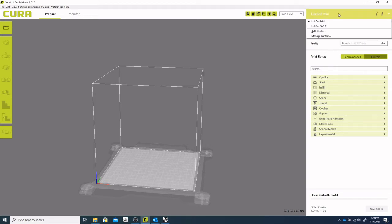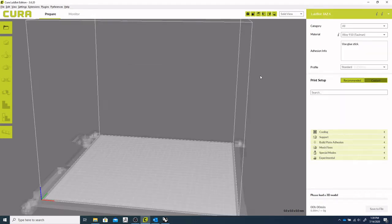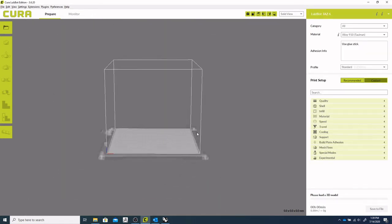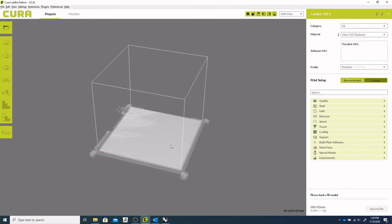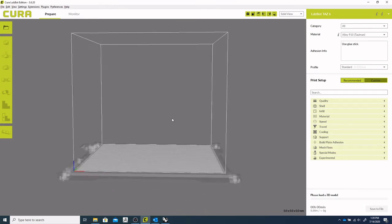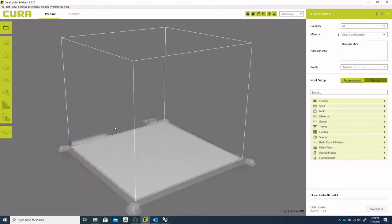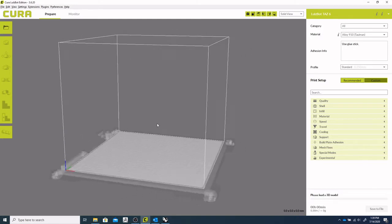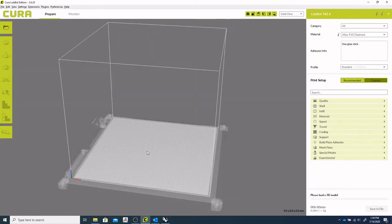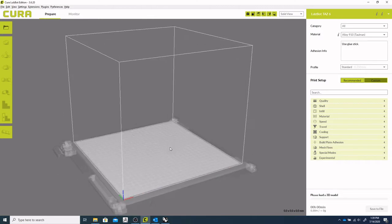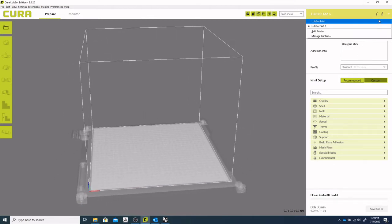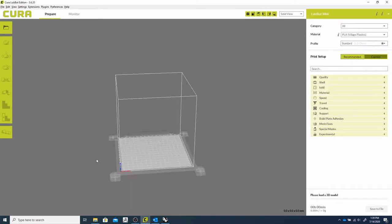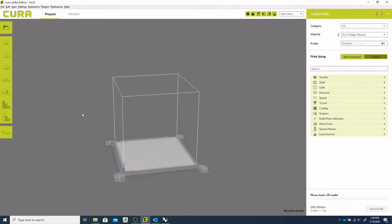Lulzbot Mini and Lulzbot Taz. So the Taz is a much larger version. It's our biggest printer, the Taz 6. And it has about an 11 by 11 inch cubic print area. So if you're looking to print larger objects, this printer is a pretty good option to look at. So we'll just switch back to the mini since we're printing fairly moderate sized to small sized objects.